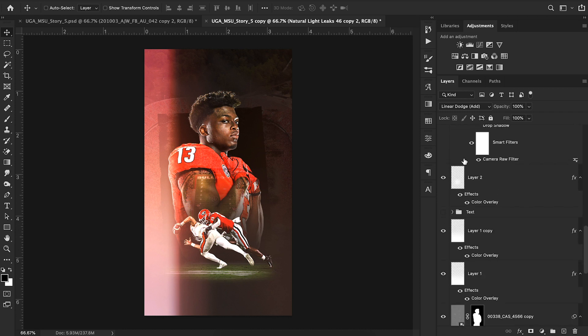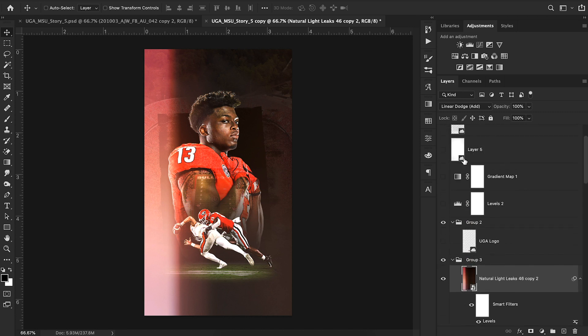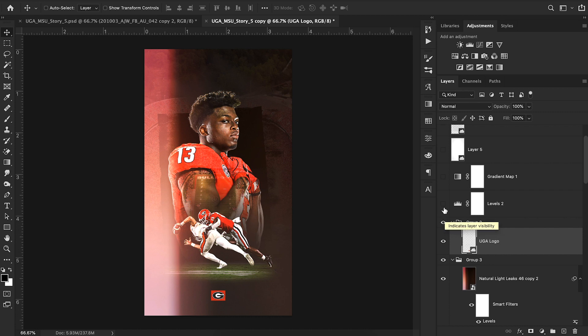I added the Georgia logo at the bottom. If you follow Georgia football design, they have a tendency to make everything really small — on most schools this logo would be bigger, but I kept it small to replicate their style.